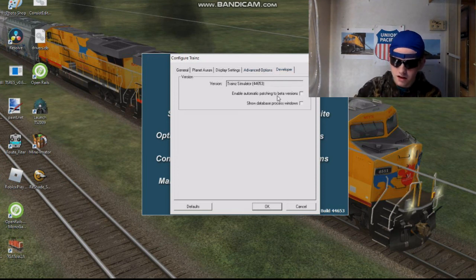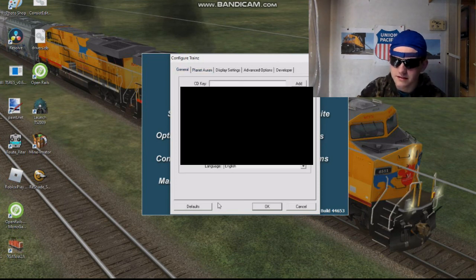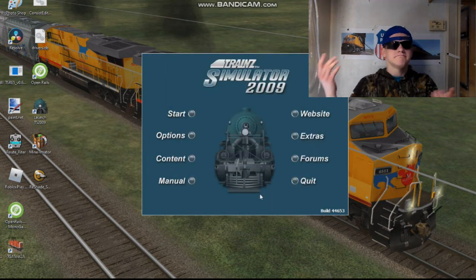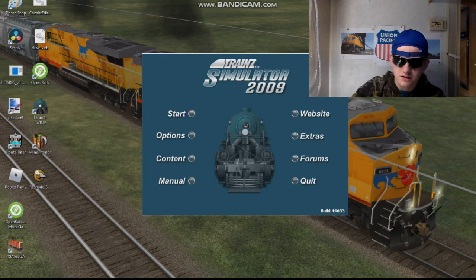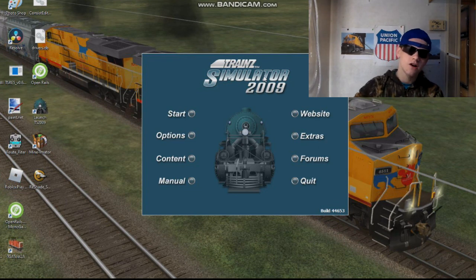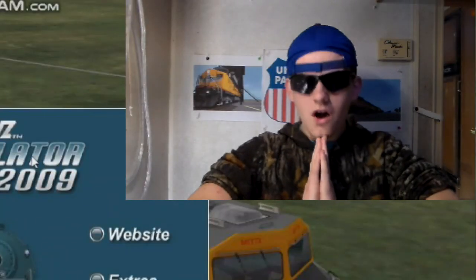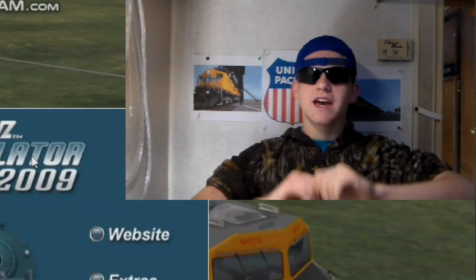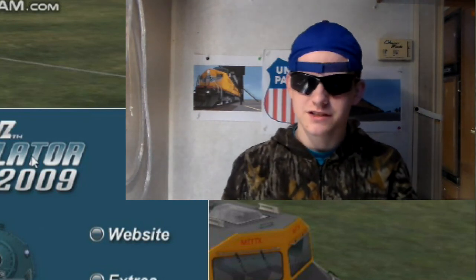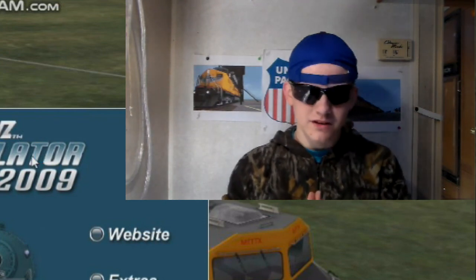Click OK and that's it. Then click Start and it'll take you to the main menu where you can use Surveyor, create routes, and all that stuff. Now I'm going to show you guys how to get content from any version of Trains. This may not work for everything, but it does work for a lot.